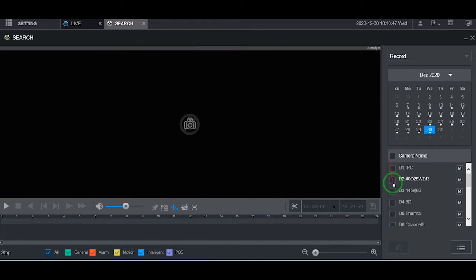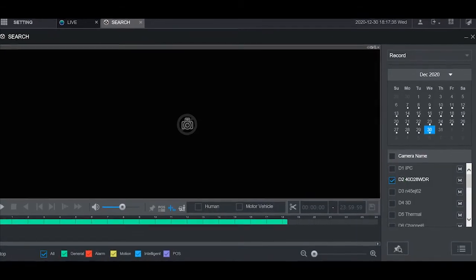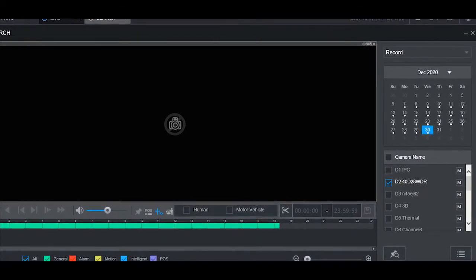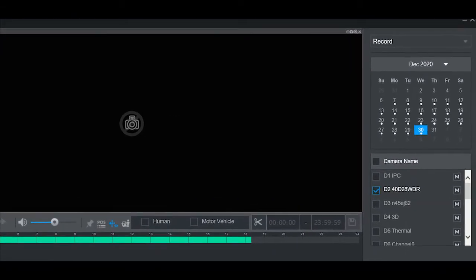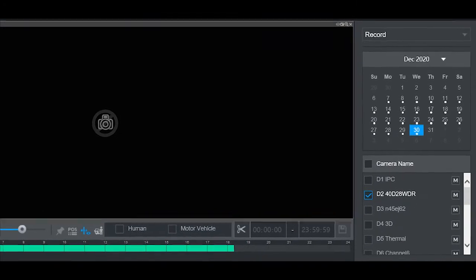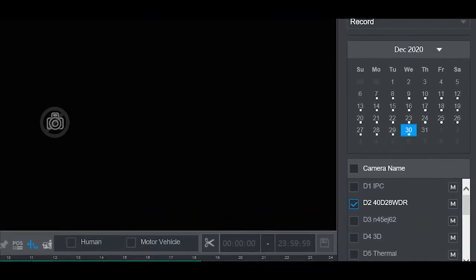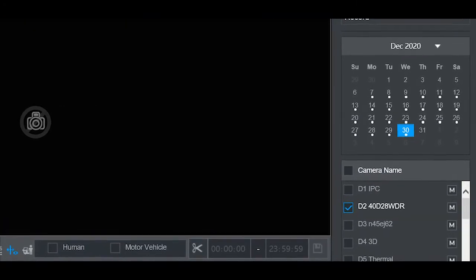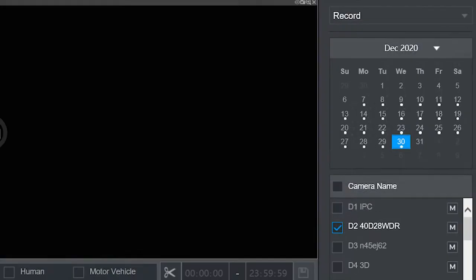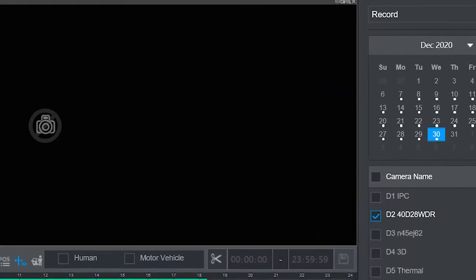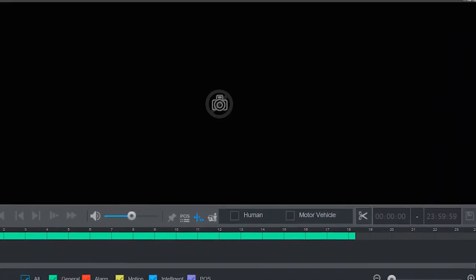First, go to the camera name column. Select the actual camera that has the SMD recordings. Determine the day of the recording and the camera that's utilized. At first, there will be a solid line of recording.